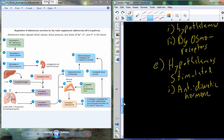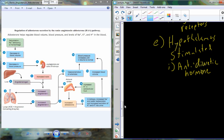Antidiuretic hormone is produced in the supraoptic nucleus of the hypothalamus and is transported axonally to the posterior pituitary, where it is released into the bloodstream. So this is one of those hormones generated in the hypothalamus but released by the posterior pituitary.